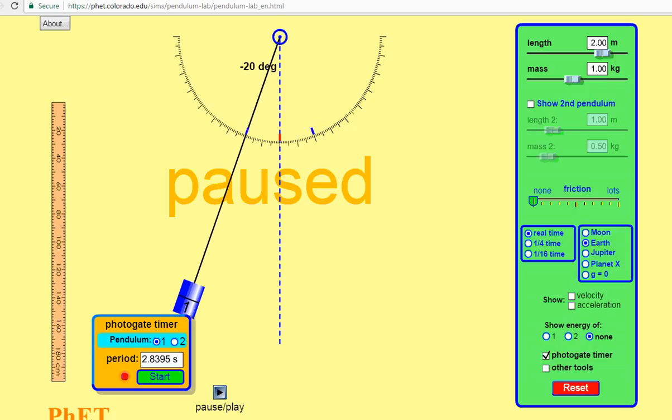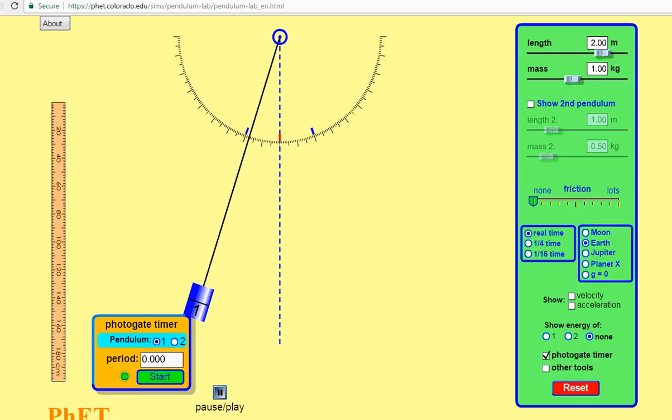By manually clicking on the pendulum, I can adjust the angle. And you can see right up in the top center, the angle is given. So for this experiment, I'll start with an angle release of about 20 degrees, a mass of one kilogram, and a length of two meters. Let's start the timer and press play.